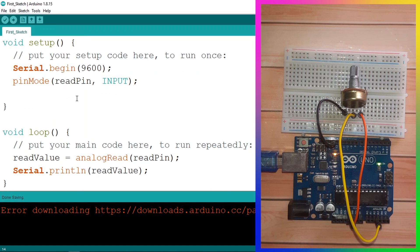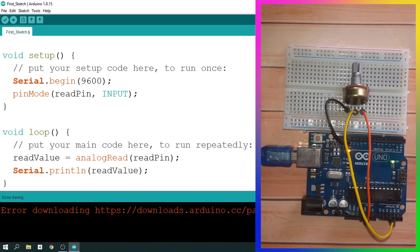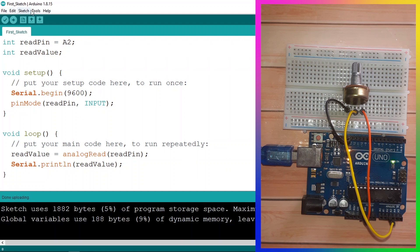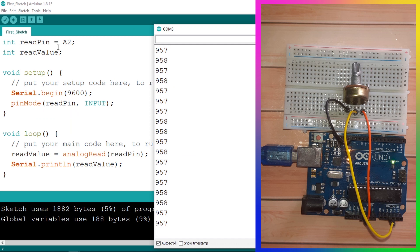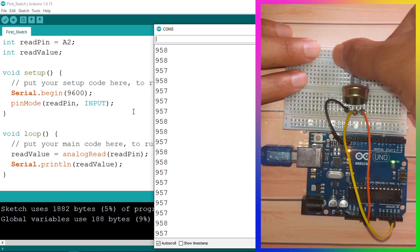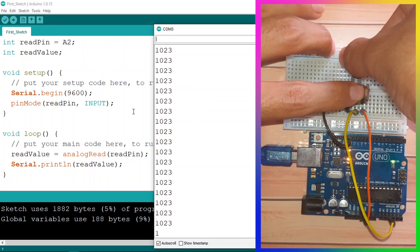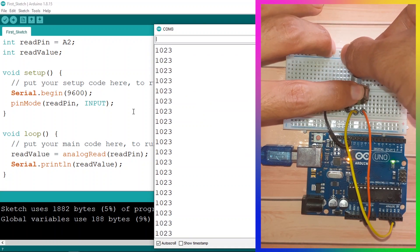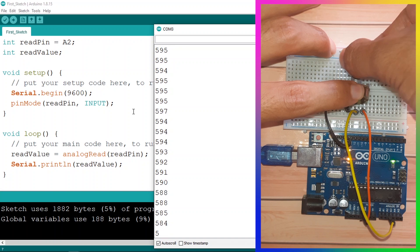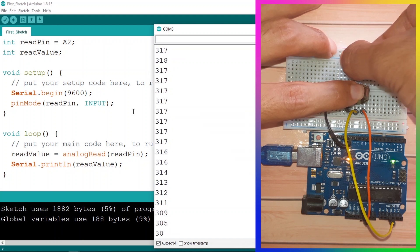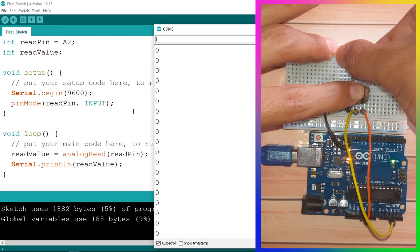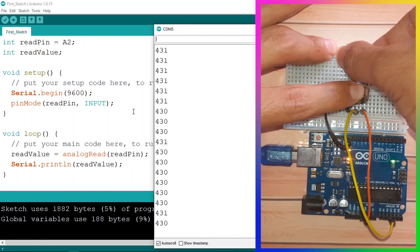Let's save the script, zoom out a little so you can see the whole code, and upload it. Then open the Serial Monitor — as you can see we have these values, and when I rotate the knob the value changes. For example, rotating it all the way to the right gives 1023, which means 5 volts. Rotating it to the other side, it decreases and eventually reads 0. Putting it in the middle gives about 500.